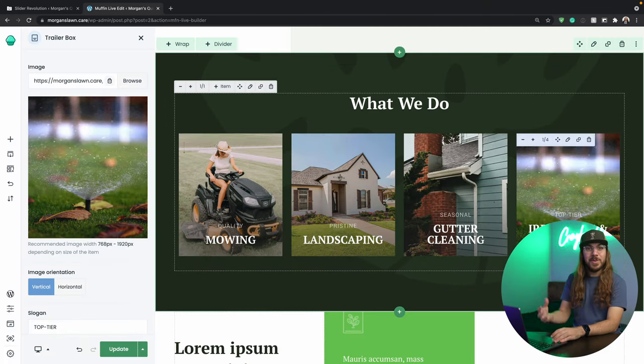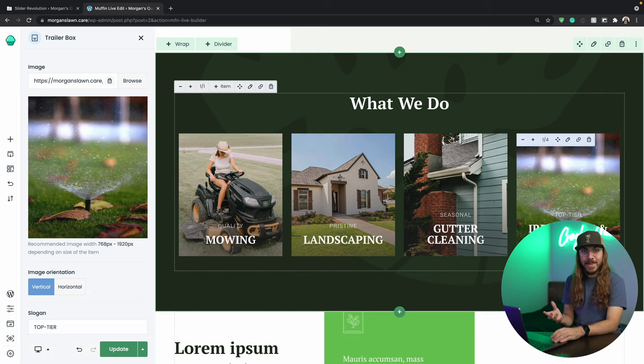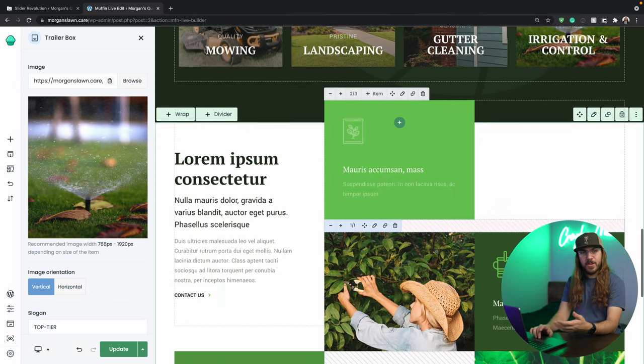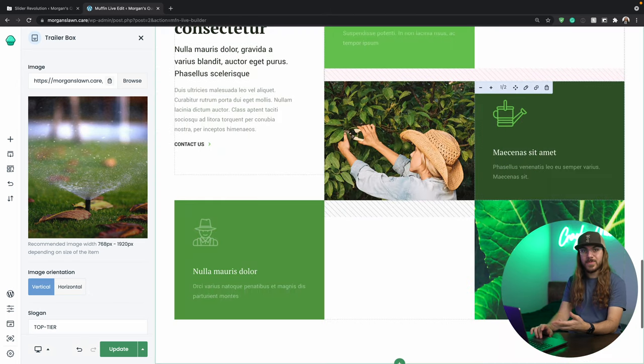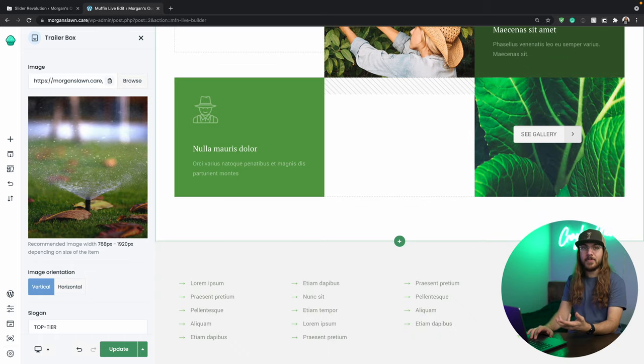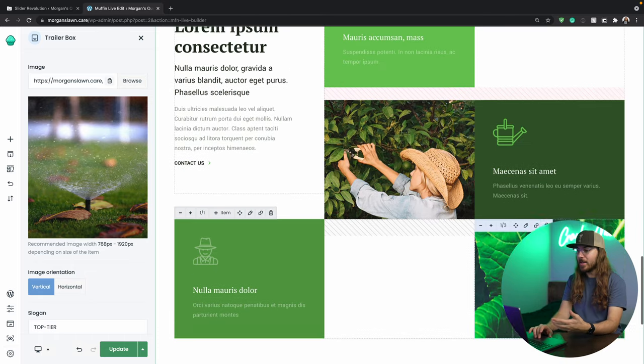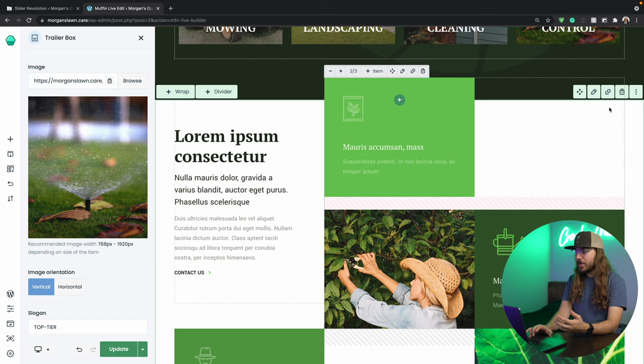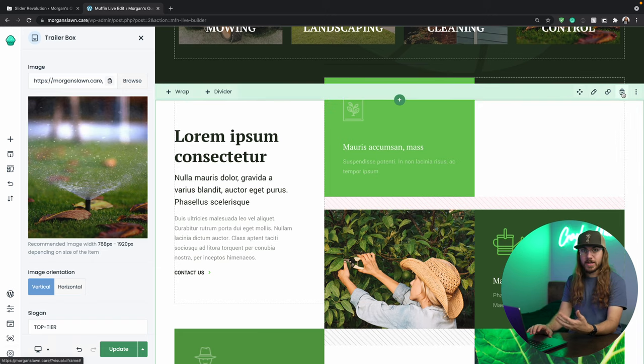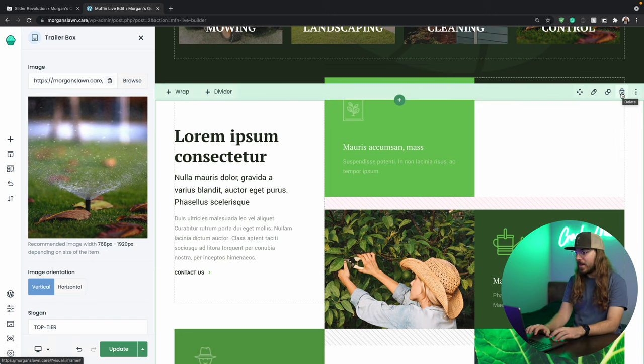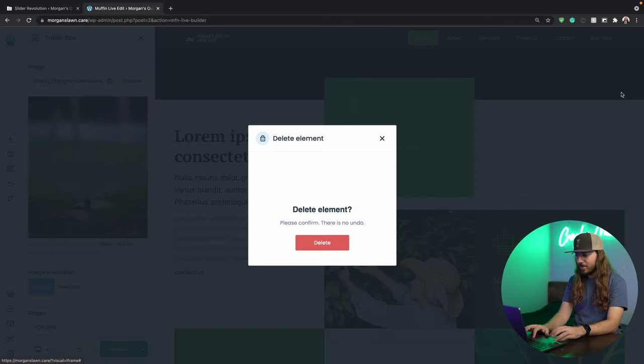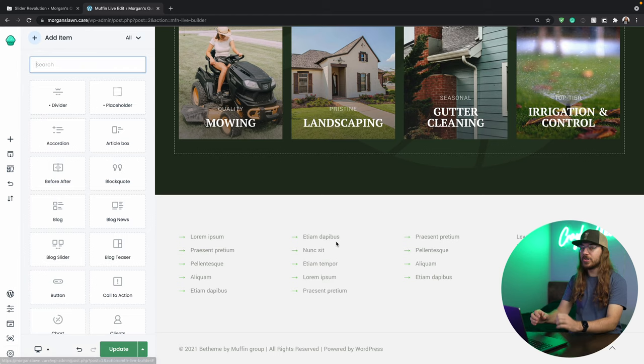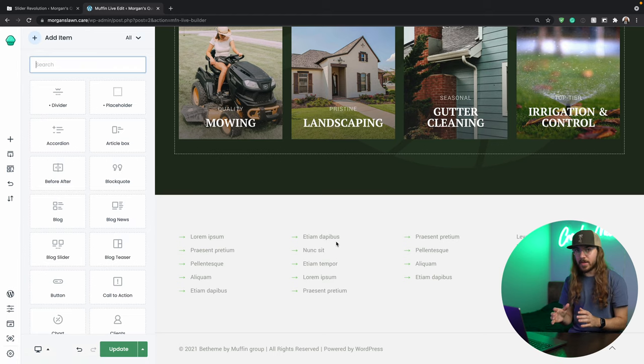Sweet, that what we do section is looking fantastic. Next, I'm going to scroll down, and I actually don't want this section right here. I think we already have enough about Morgan and his company on the homepage, so no problem. If you ever don't want a section, just hover over this trash can icon and click delete, and click delete again, and the section is gone.